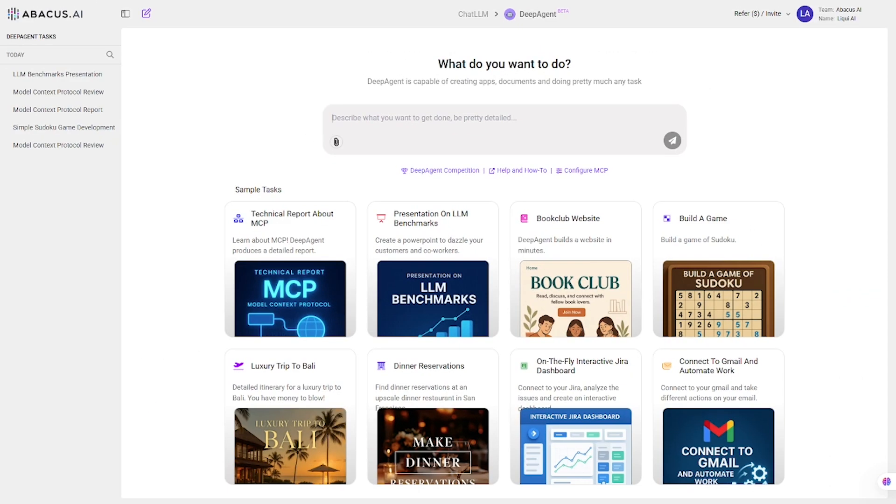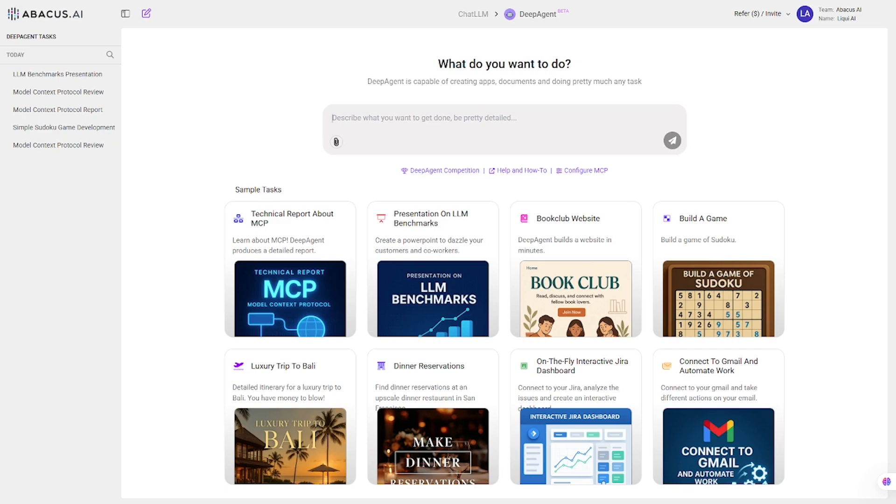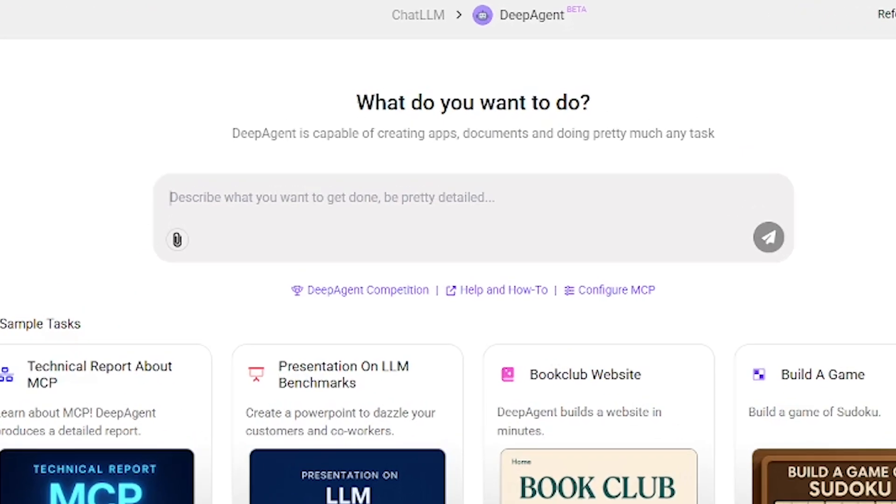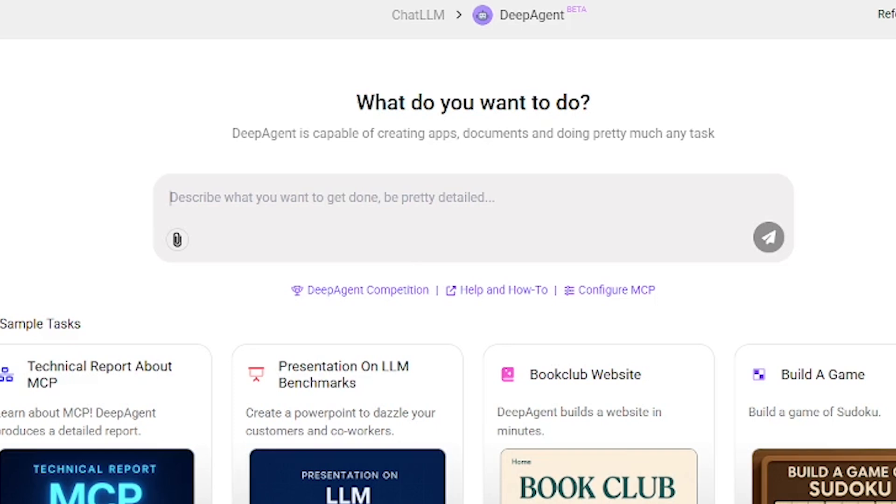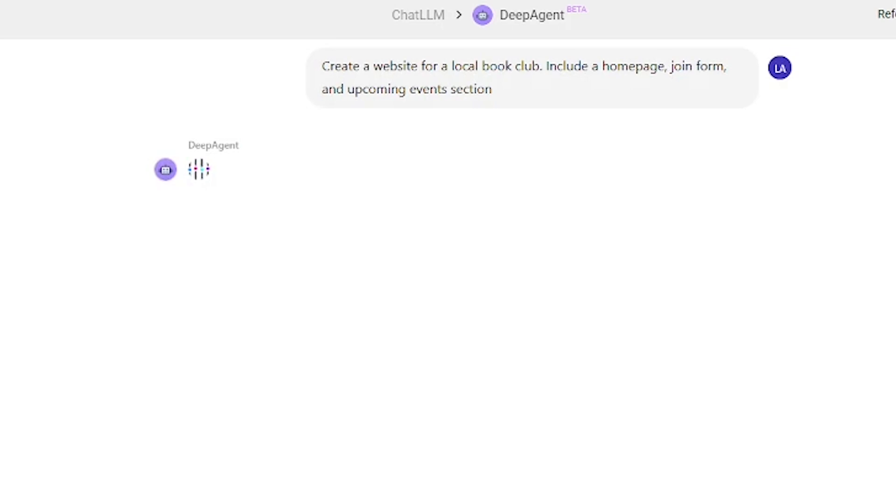Now let's move into web development. The third task is to build a book club website. Here's the prompt. Create a website for a local book club. Include a homepage, join form, and upcoming events section. Launching it.